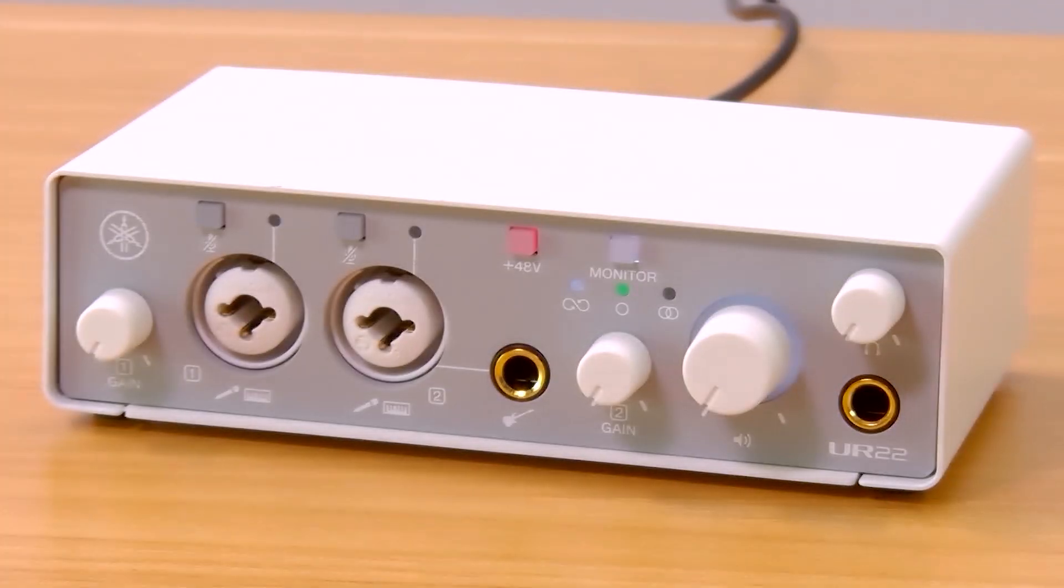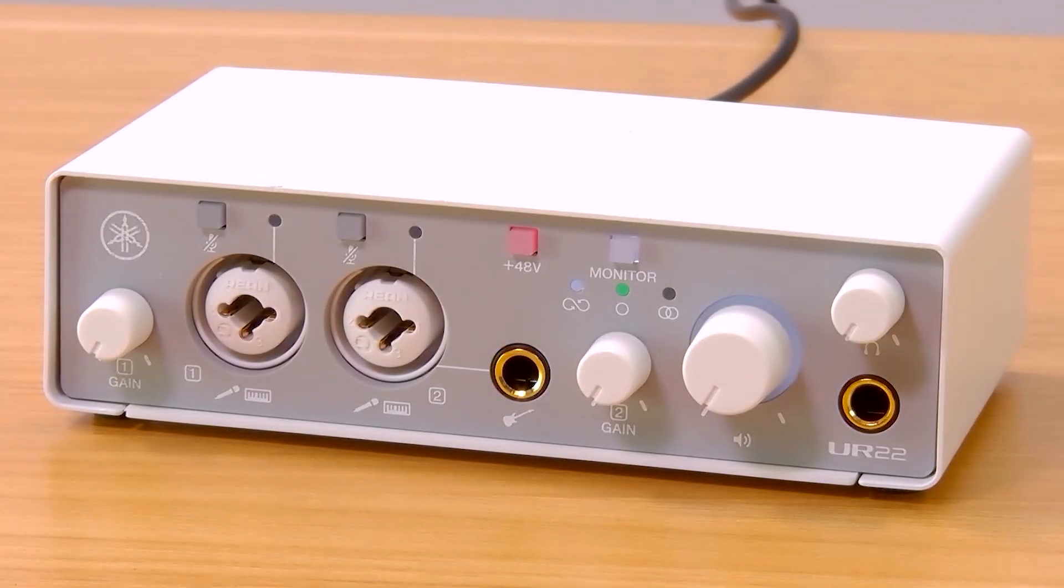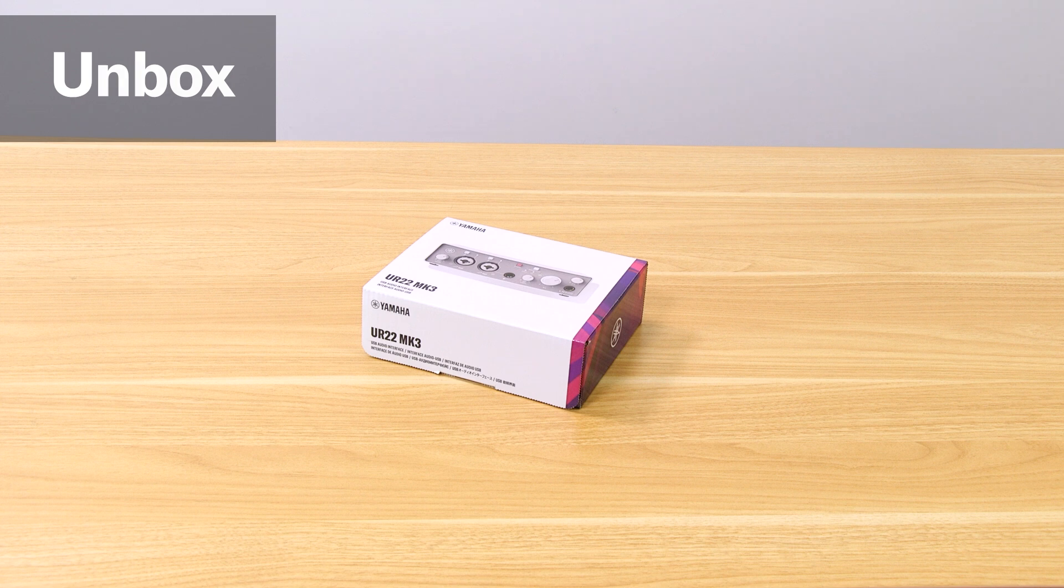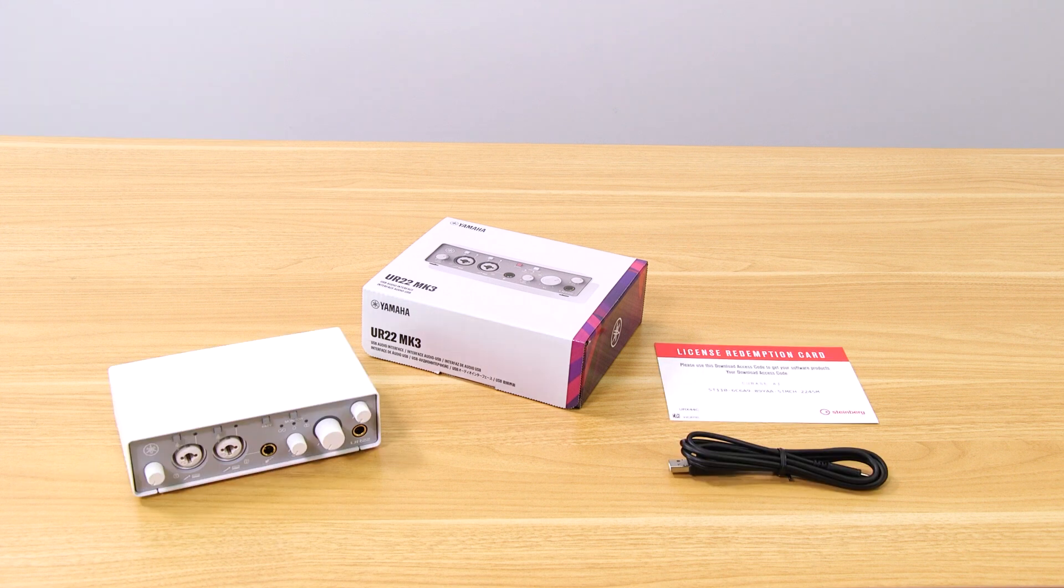Let's get your UR Mark III set up and running in just three minutes. Time to unbox and see what's inside.